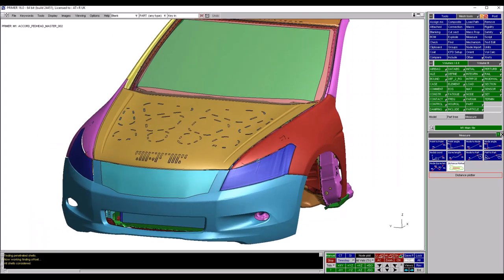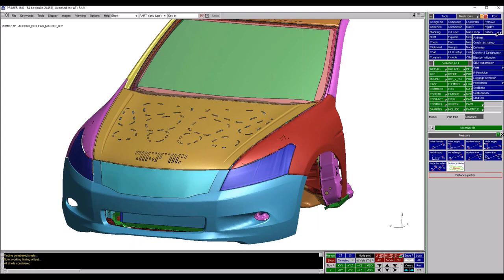The rest of today focuses on three different tools found in our Safety menu. Going to the tools buttons in the top right, under Safety and then Pedestrian, we have three tools to discuss: Pedestrian Markup, Multiple Model Build, and HIC Area Calculator.